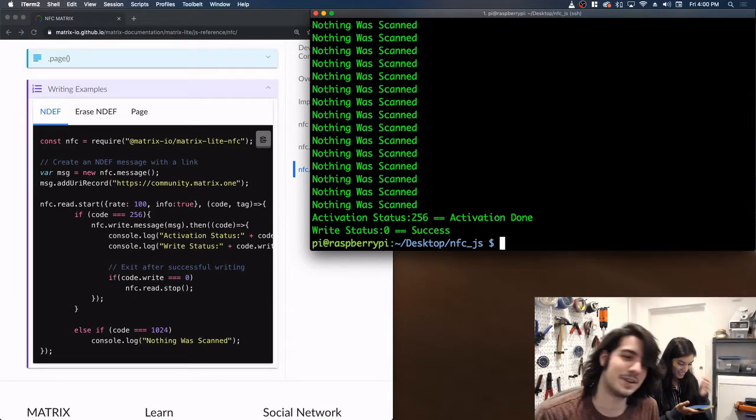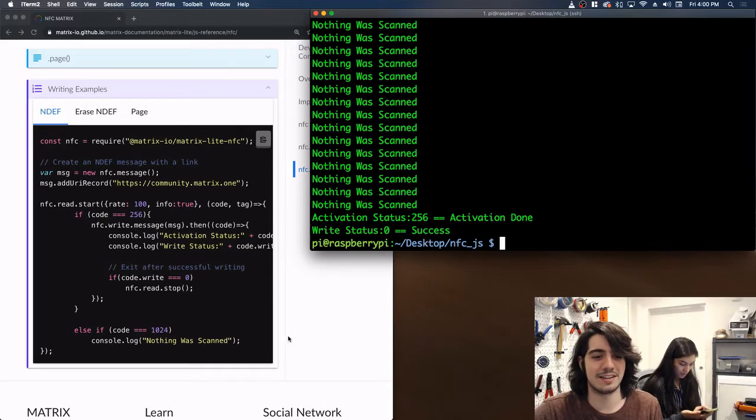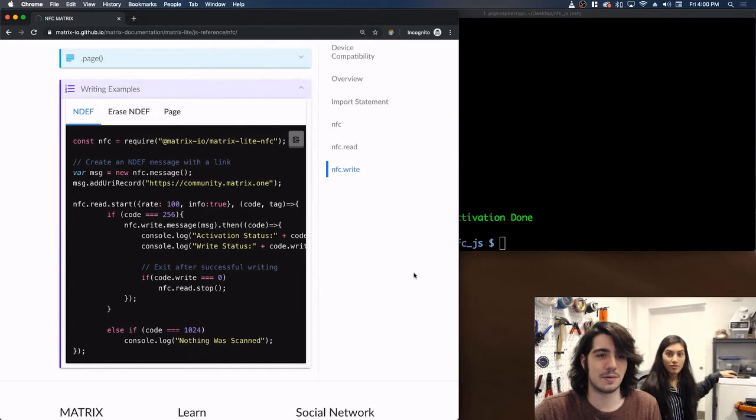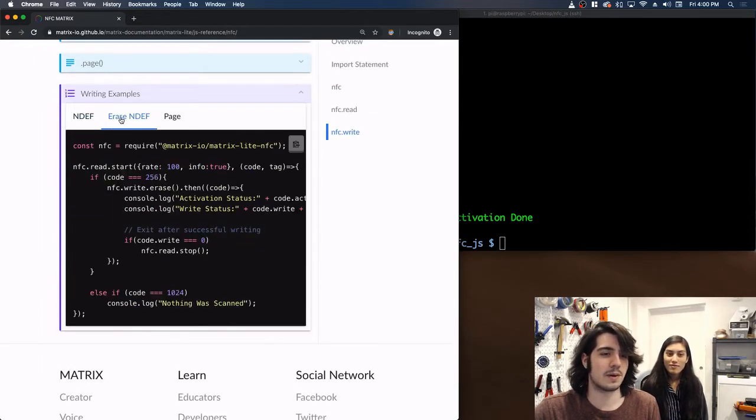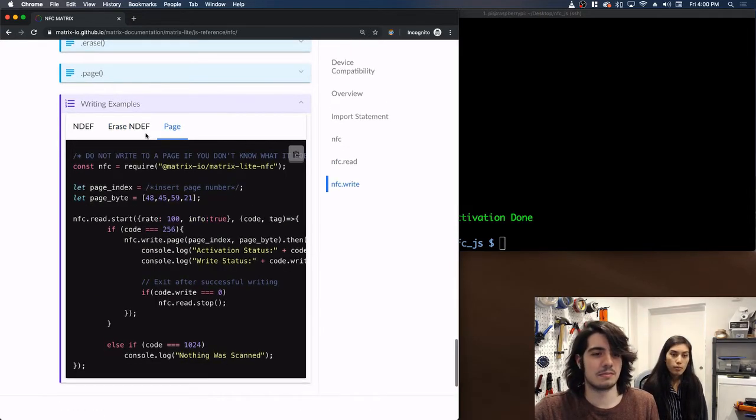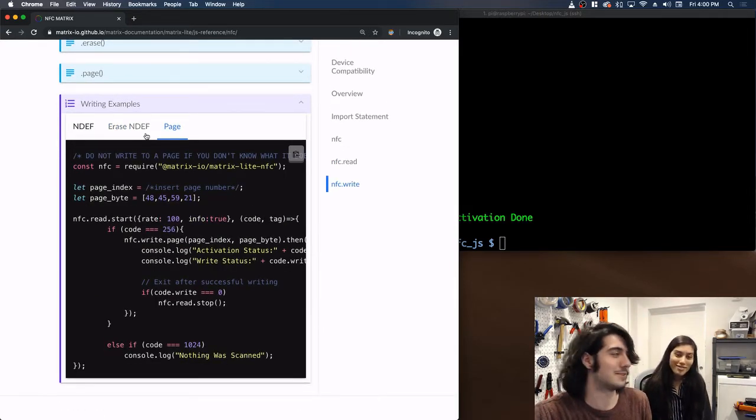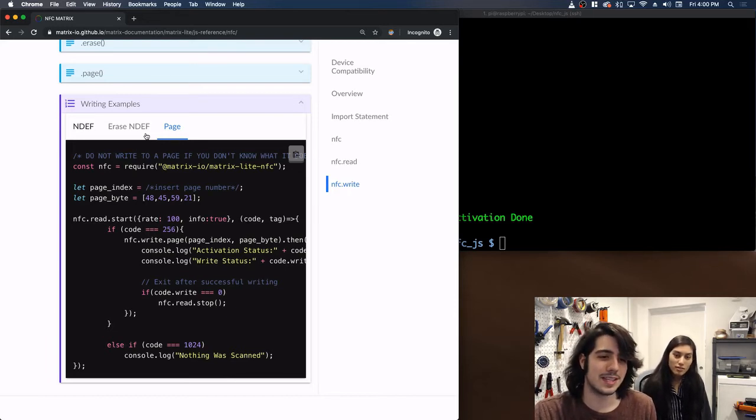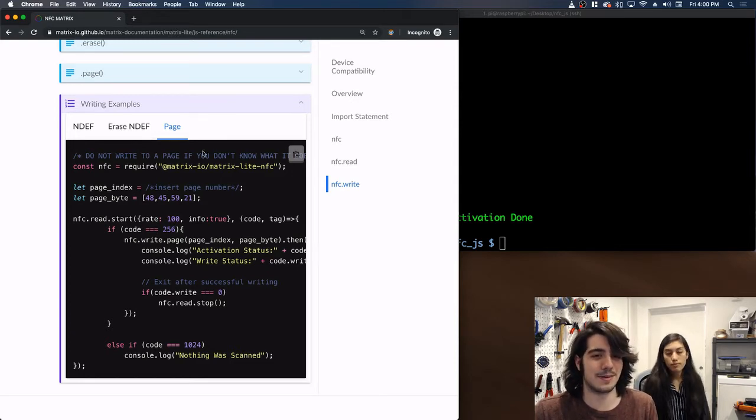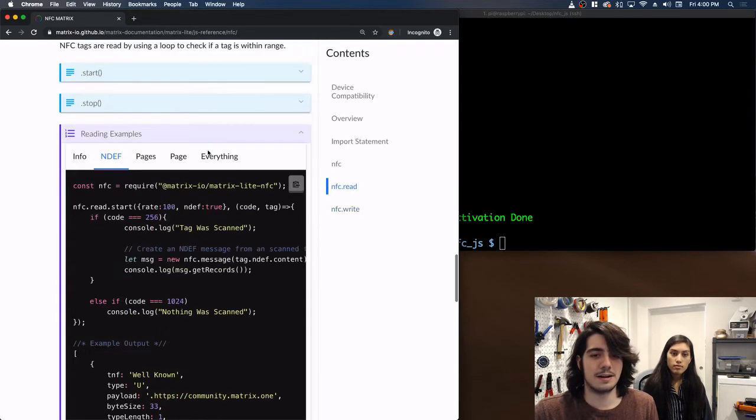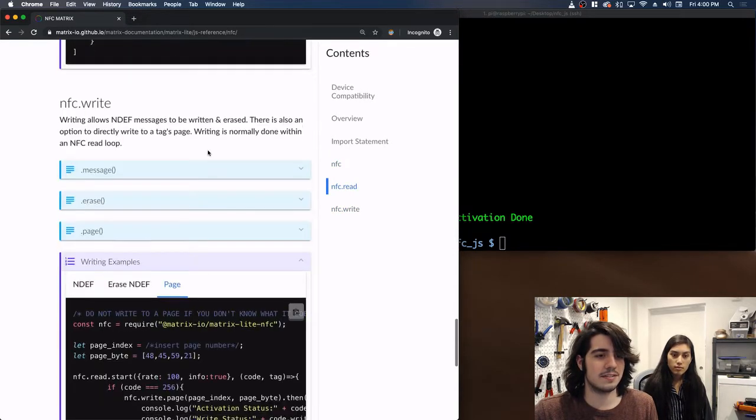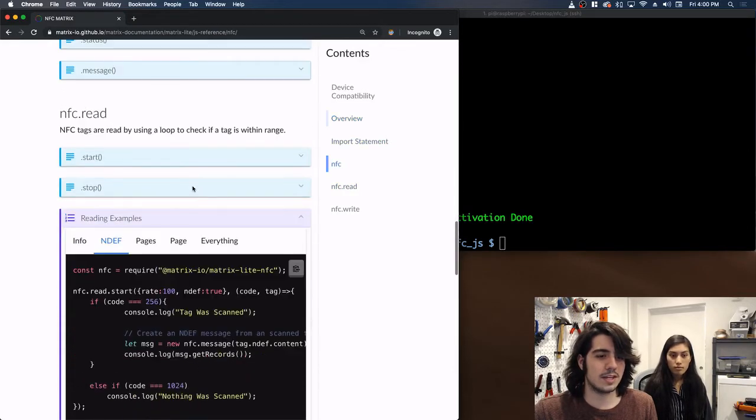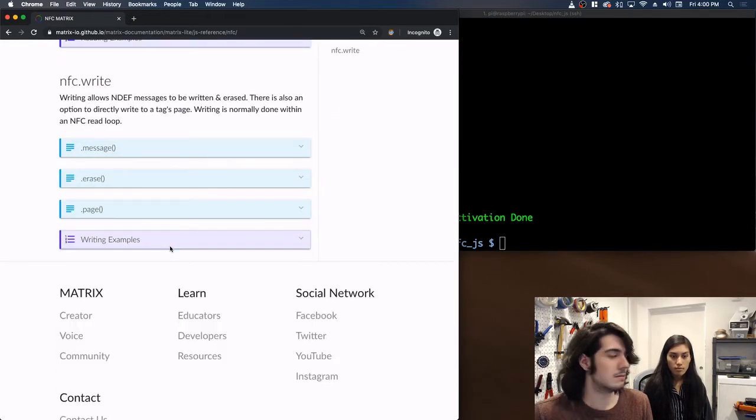Alright so yeah that pretty much covers everything you need to know about NFC and JavaScript. It's very straightforward the way the library works. You can also erase messages here. You can write multiple messages. You could if you really if you know what you're doing write directly to the NFC pages. The reason we don't recommend doing that for most users is because you can accidentally lock your tag. So be careful if you do decide to write directly to the pages on here. And yeah that pretty much covers all the stuff on NFC. That shows how to read, how to write. Yeah. Yeah that's awesome.